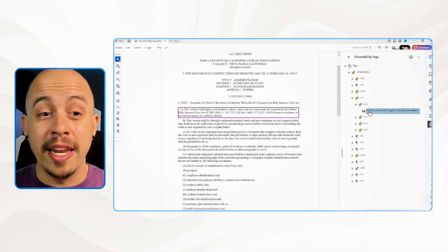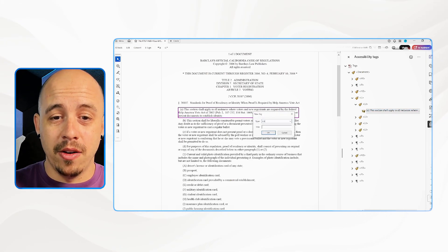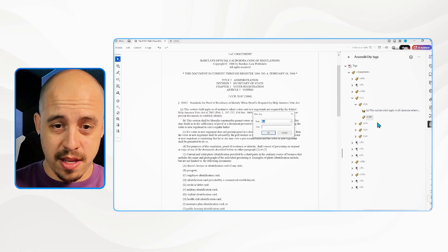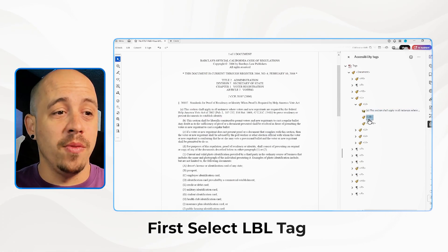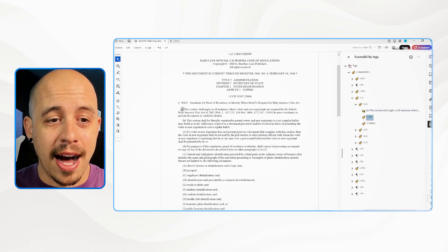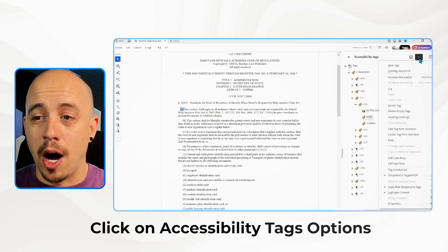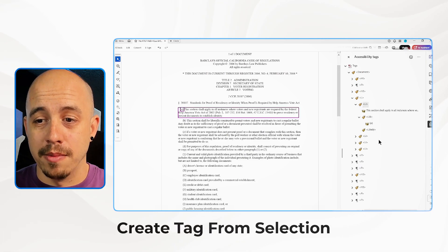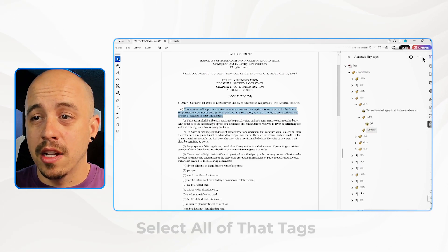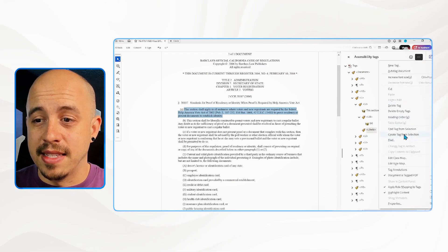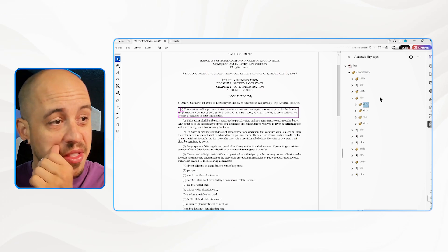I'm going to right-click inside of this content area, select new tag, and create an LBL followed by an L body. I'll select the LBL tag, highlight the 'A' in the document, go up to the accessibility tags options, and select 'create tag from selection.' Then I'll select the body text, go up to the options menu, and select 'create tag from selection.' That splits the list into a label and an L body.